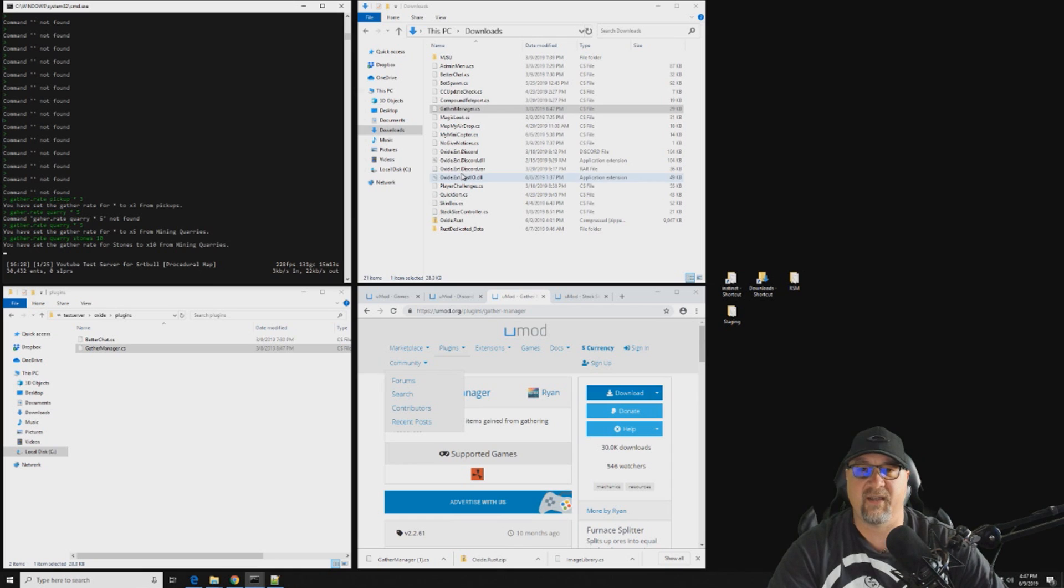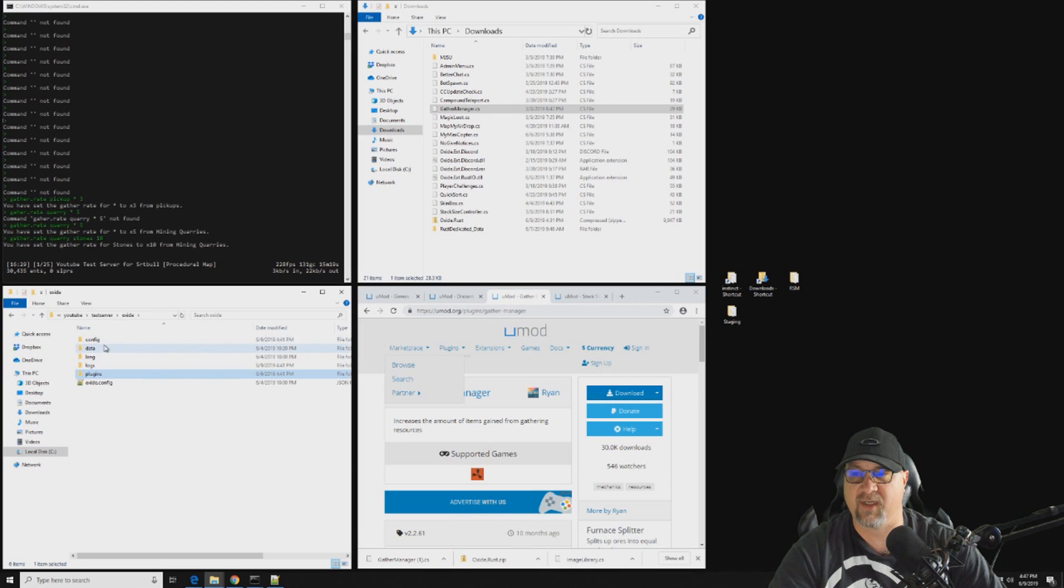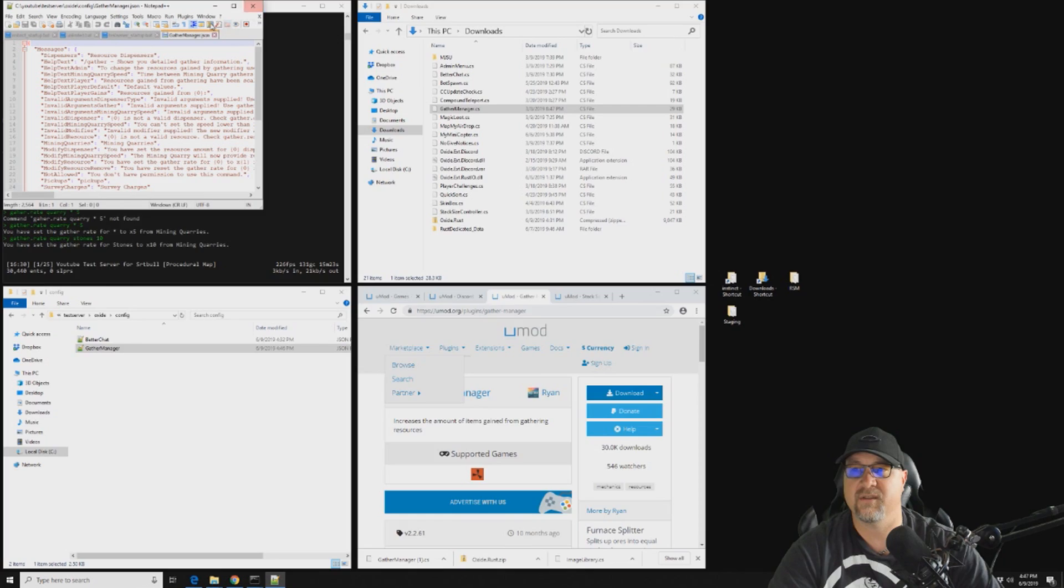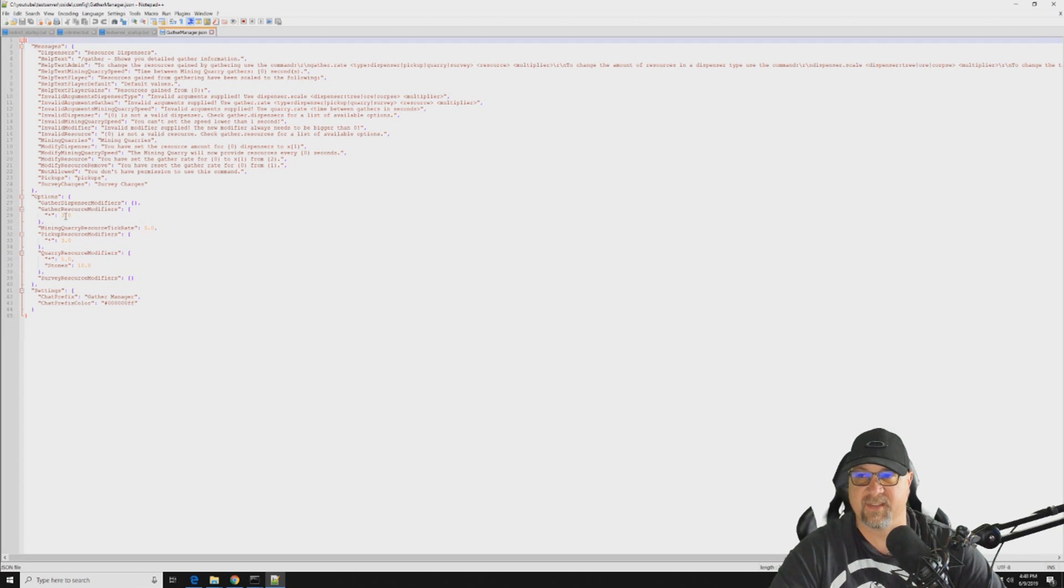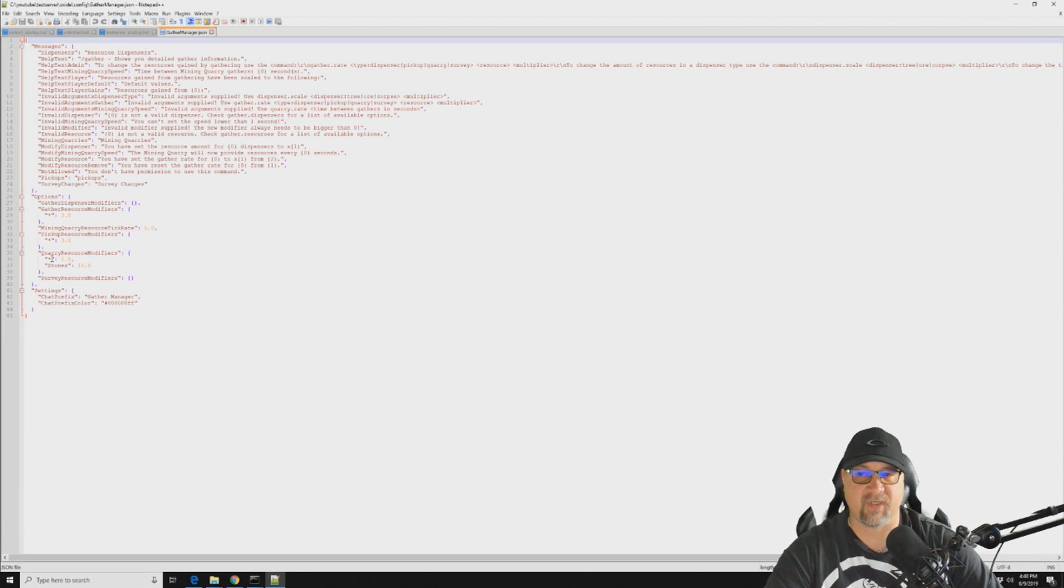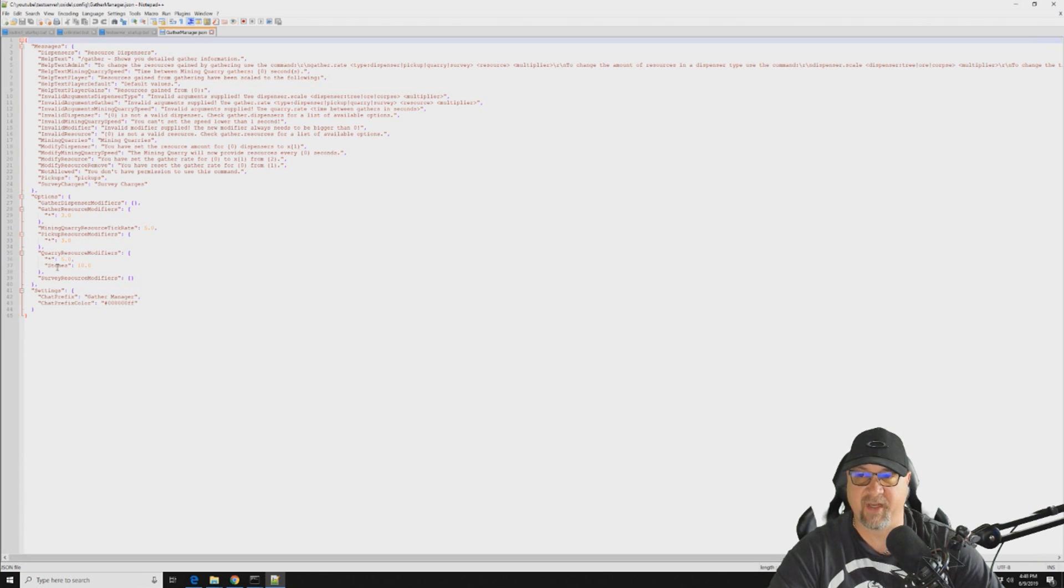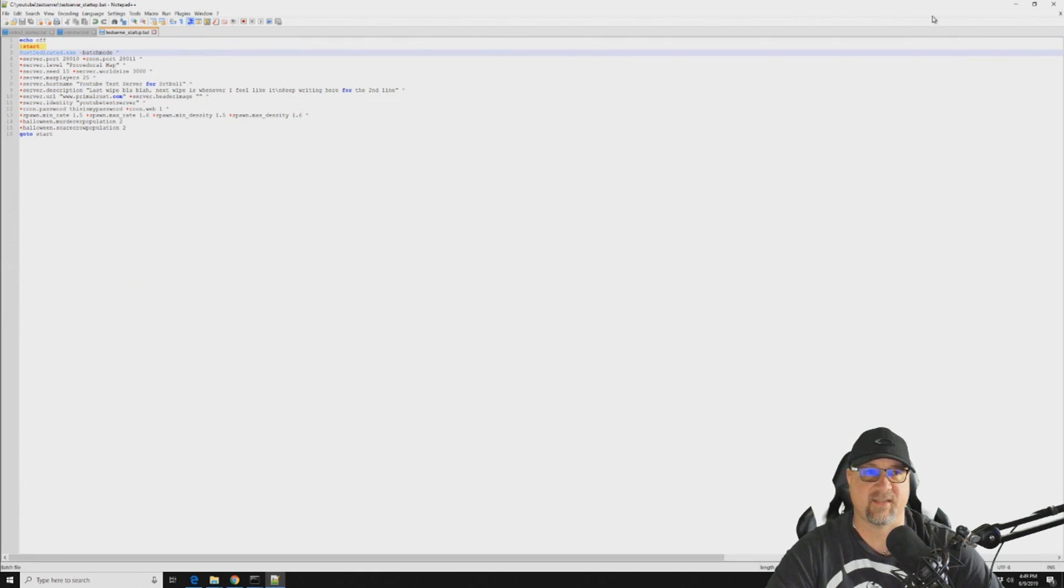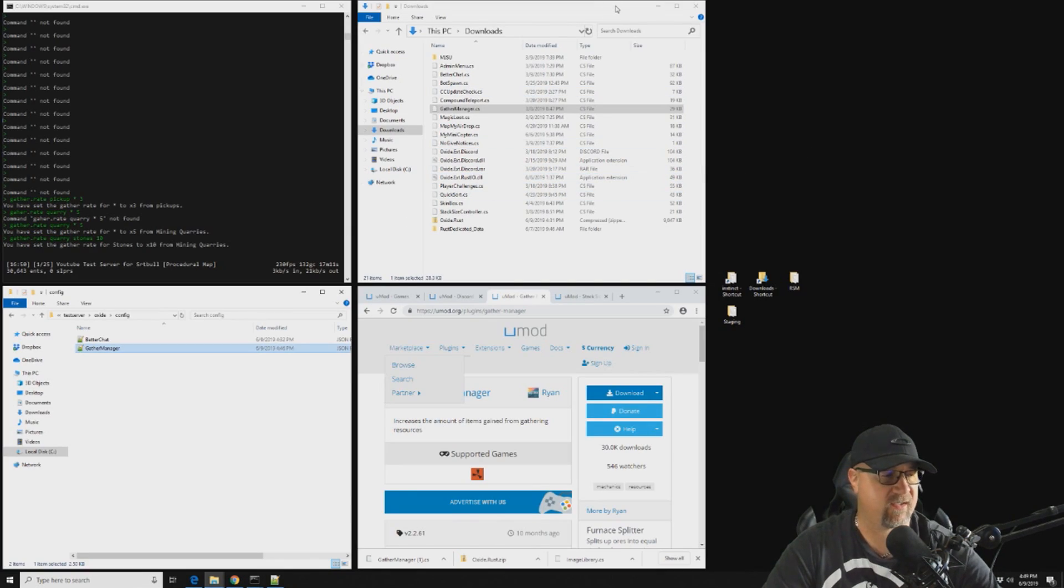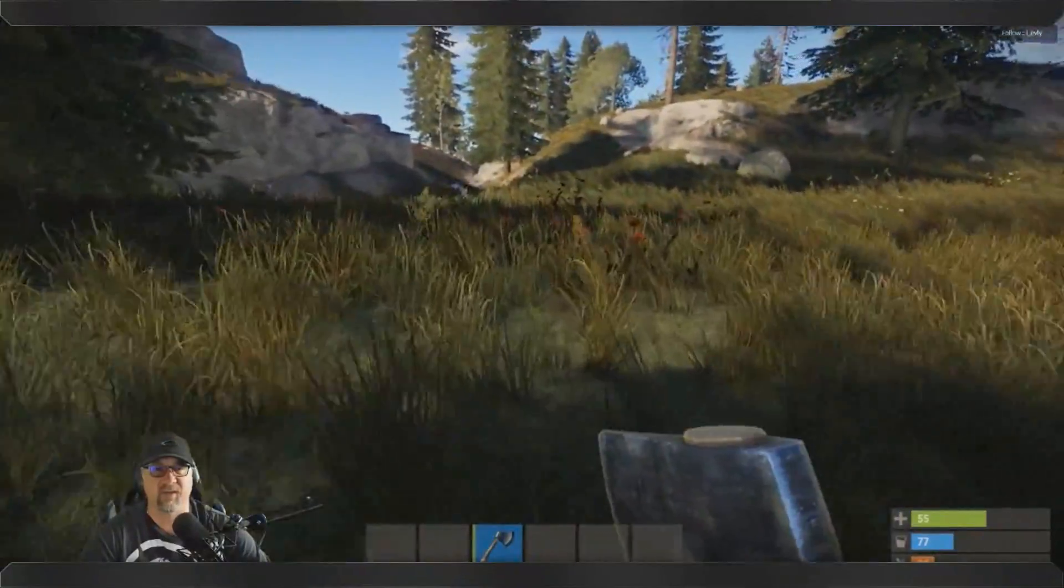All right, so now we've made these changes in here. So let's say that we want to validate those changes. So we can actually go into our configuration and we can open up our Gather Manager. So we can actually go into our config file for Gather Manager and it will actually tell you everything. So Gather Manager for the dispensers is at three, Gather Manager for pickups is at three, and Gather Manager for asterisks, which is everything, is at five, but Gather Manager for stones specifically is at 10 times. So let's go into the game and actually test to make sure that what we said we were going to do is actually happening.